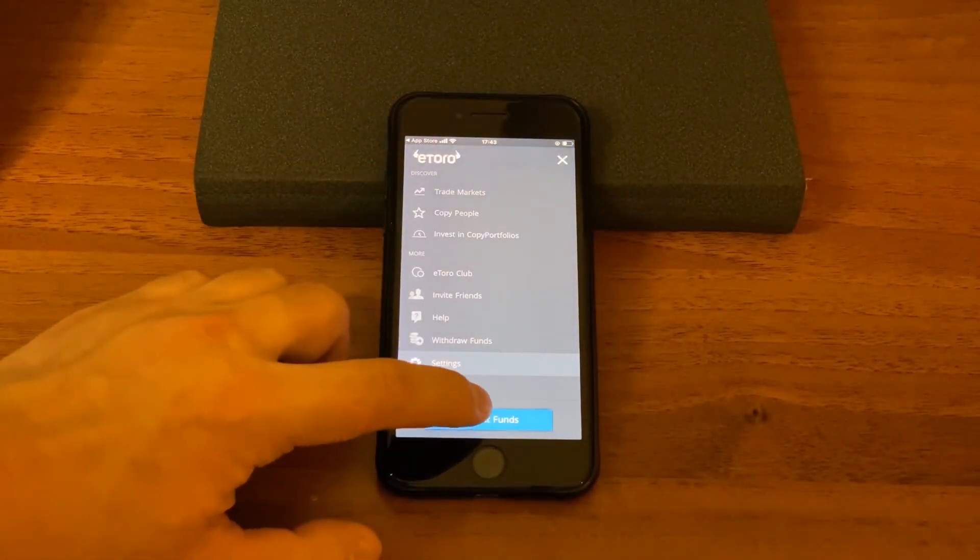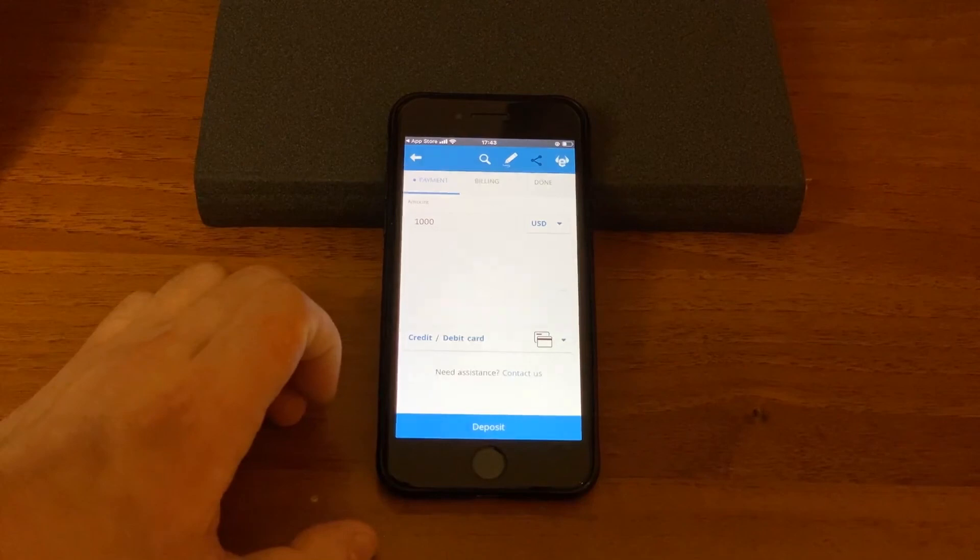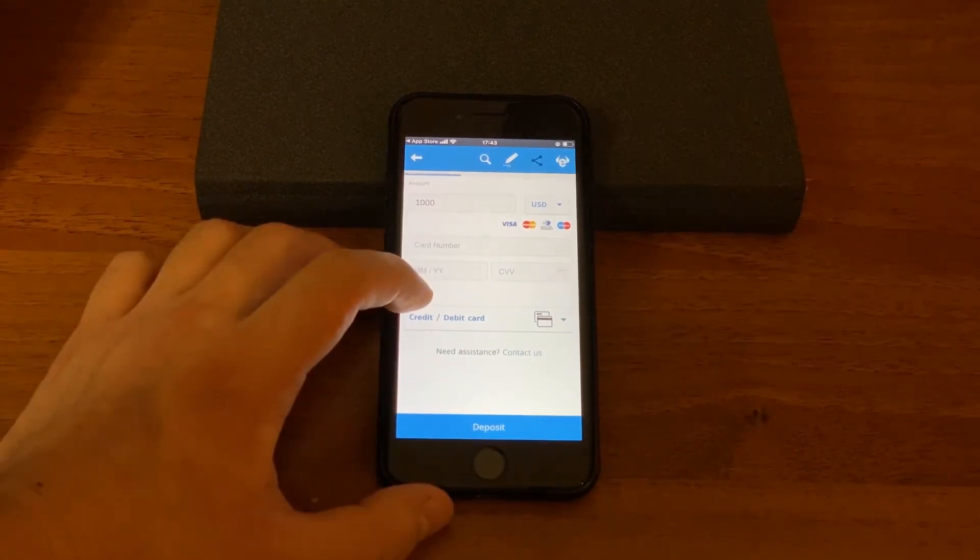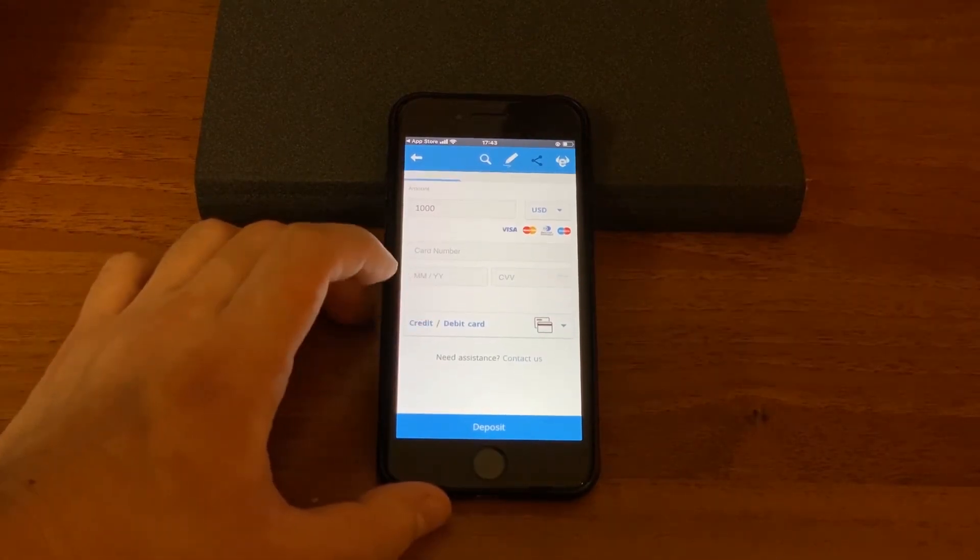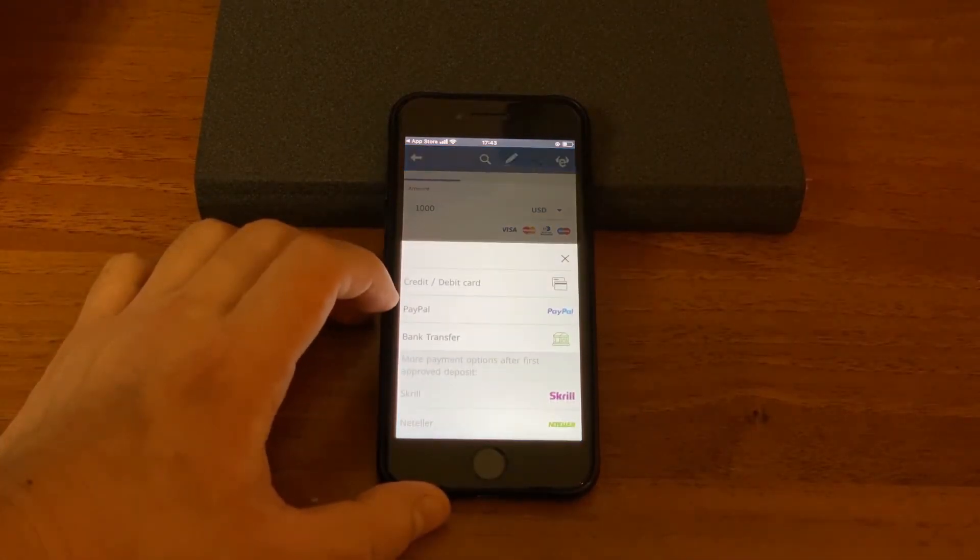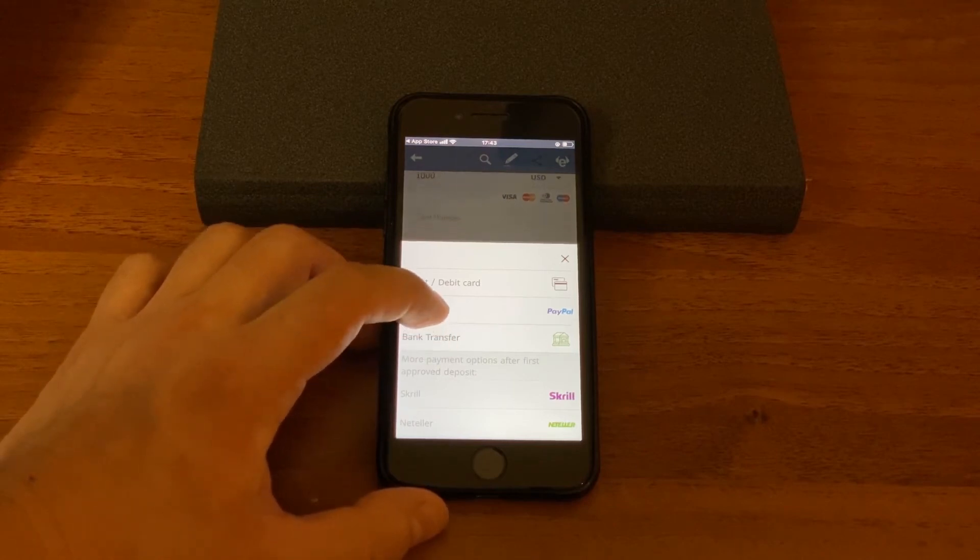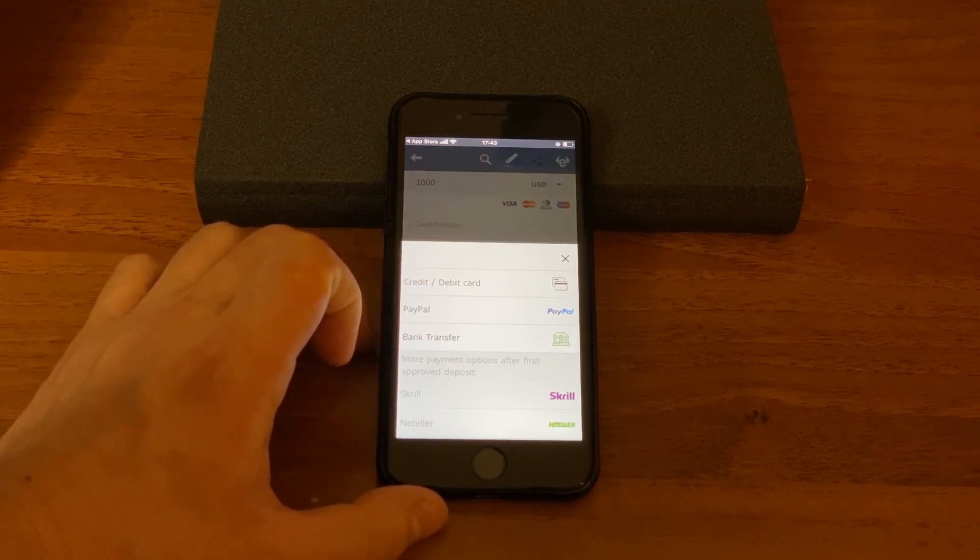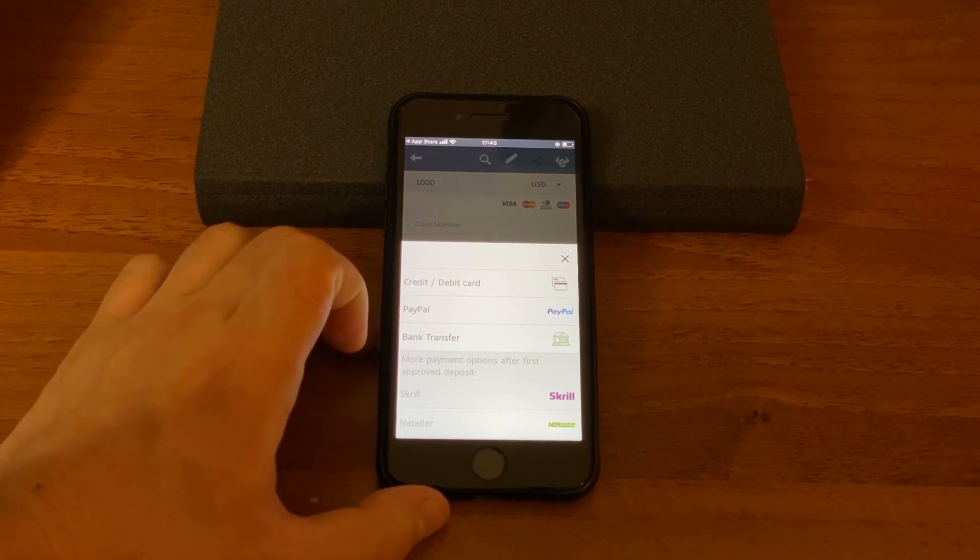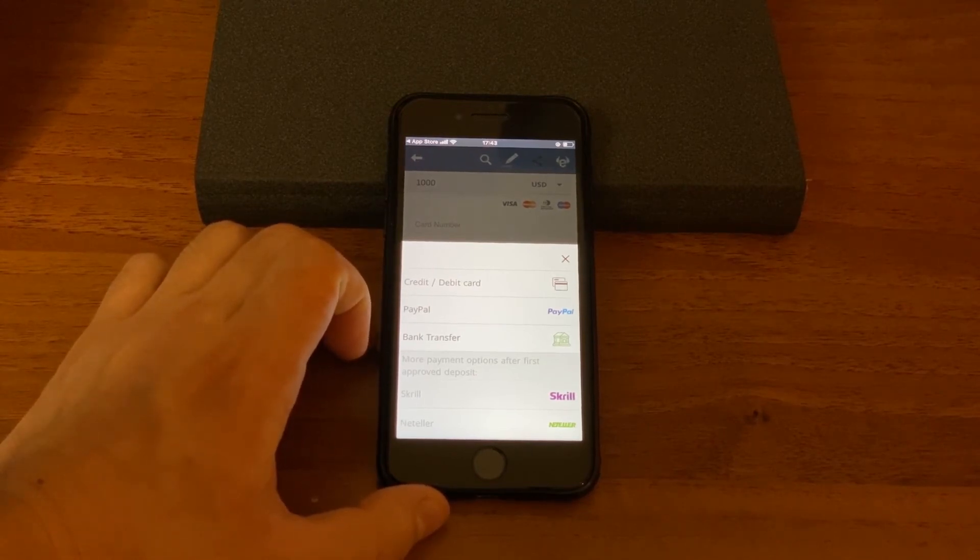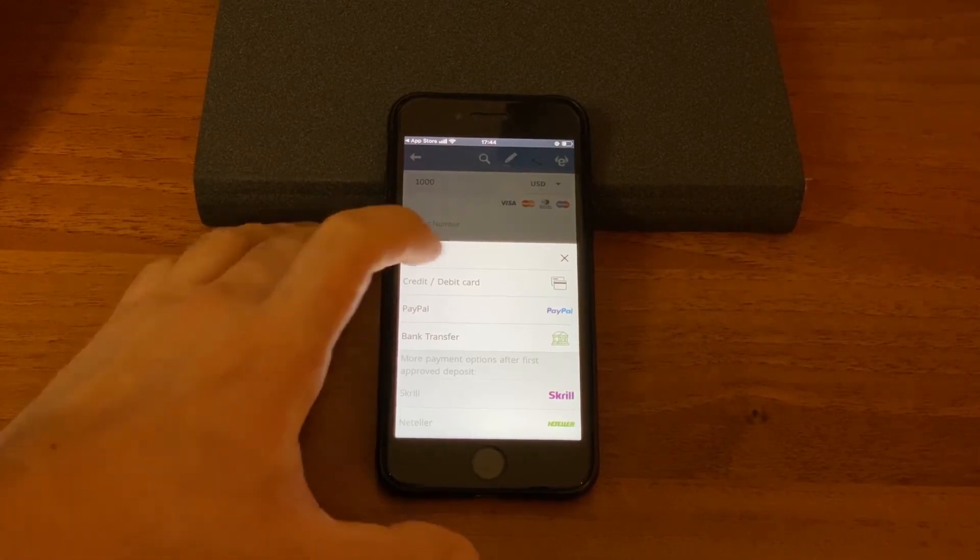About depositing funds, you could choose from a debit card, credit card, PayPal, bank transfer or use some more payment options after the first approved deposit. This is either Skrill or Neteller.